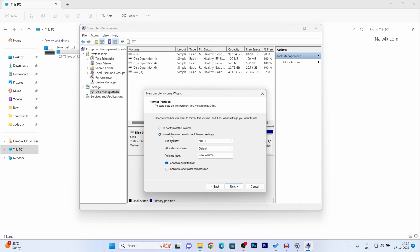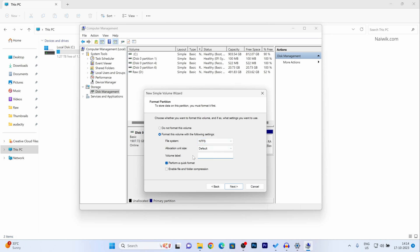Now you need to select this option: format this volume with the following settings. I would like to have NTFS file system. So I have selected NTFS. If you want FAT you need to select exFAT. I always recommend you to select NTFS. After that, if you want to give the name for this partition, simply enter the name. I would like to give the name as edits. You can give any name and after that click on next.